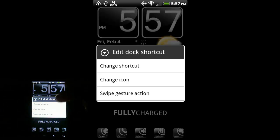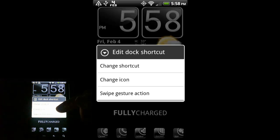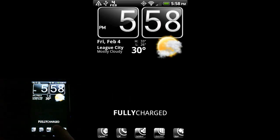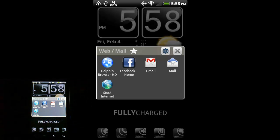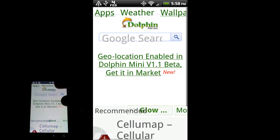You can change the icons - some of the icons I have down here I downloaded from XDA Developers. You can use any picture on your phone as an icon. You can also add a swipe gesture action. For example, if I press on my web/mail folder that I made with Folder Organizer, and then press and swipe up, you'll see it launches my browser. Again, that's all customizable.